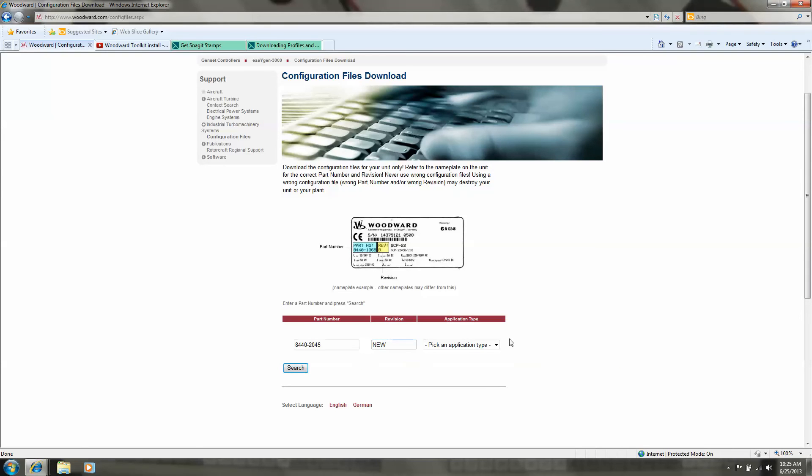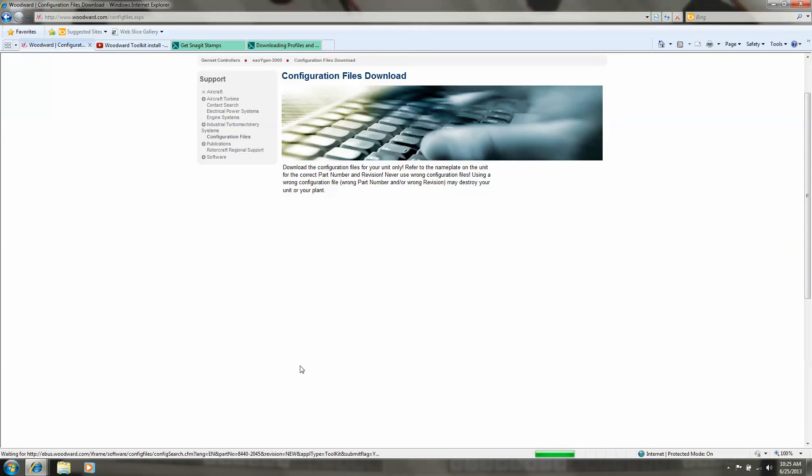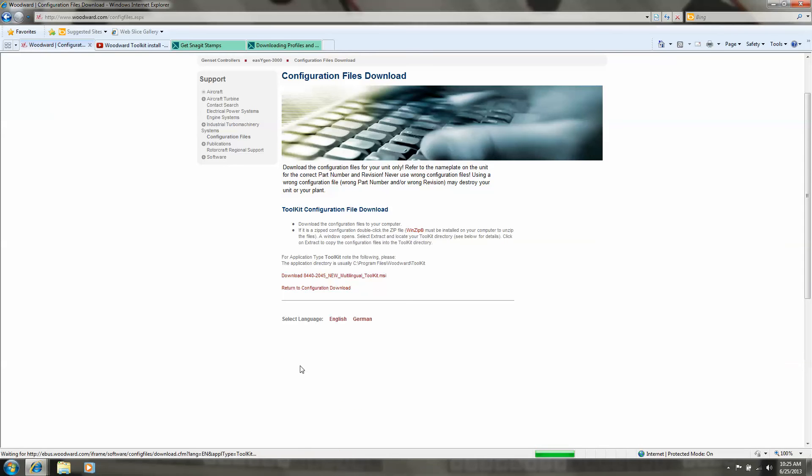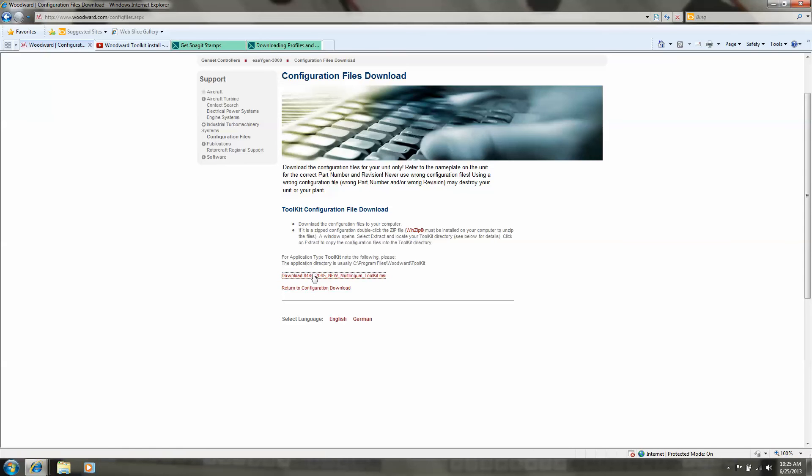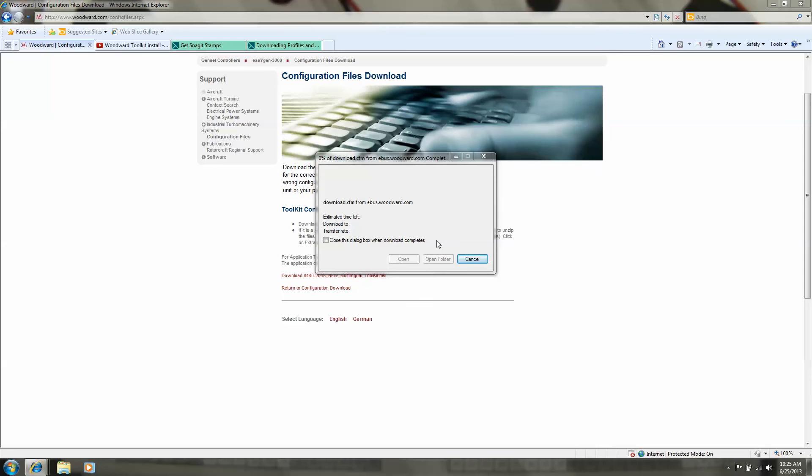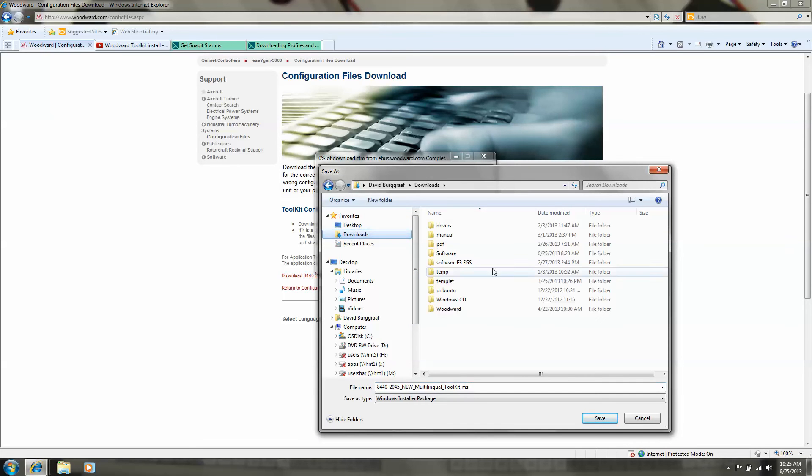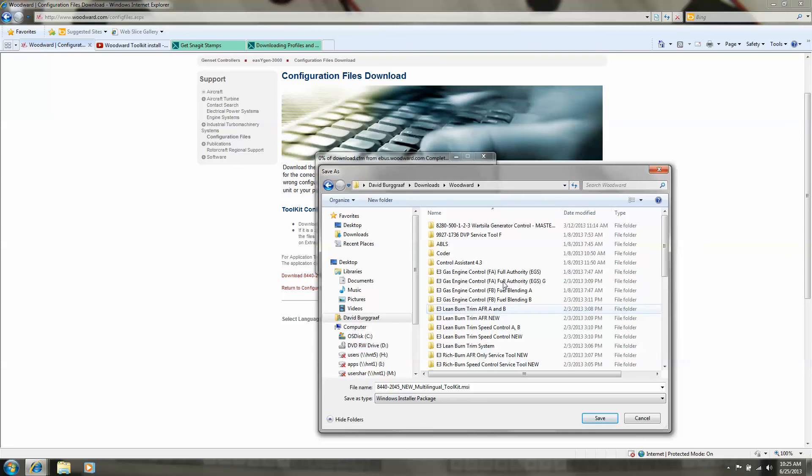The new application toolkit is ready to download. We save it someplace on your hard disk.